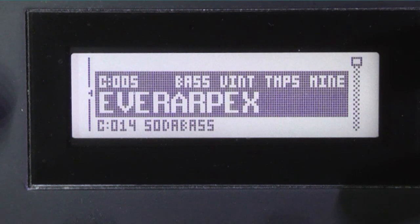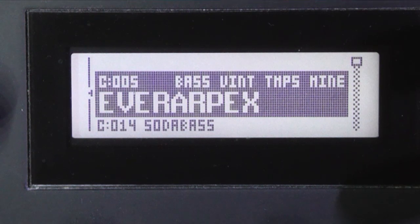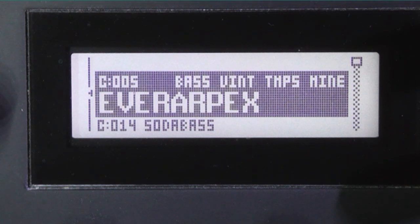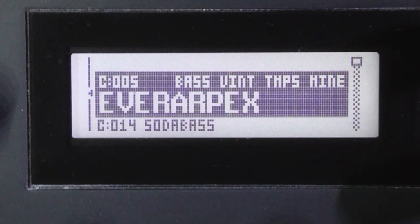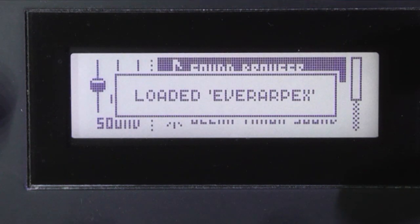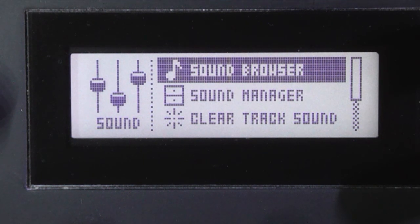So let's press play again. Now you can hear there that the default sound is still playing on that track. Now if I press yes, that loads the selected sound from the list.